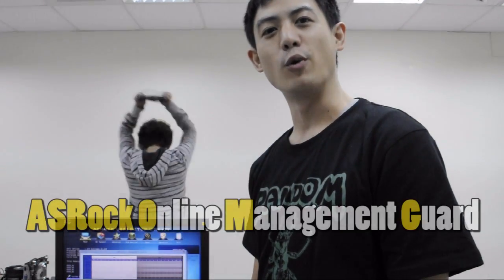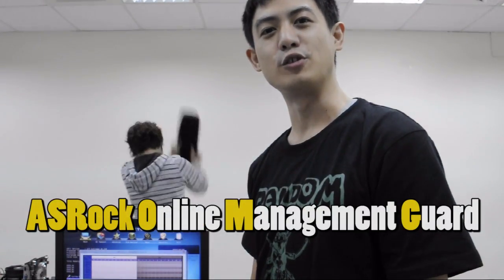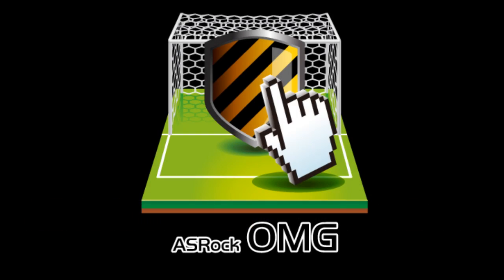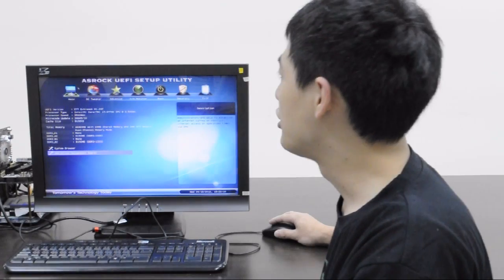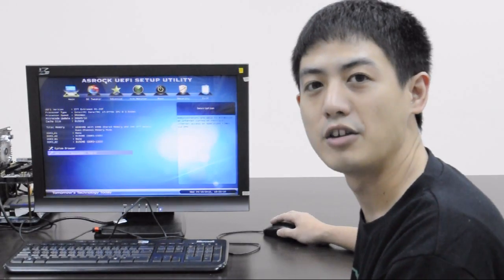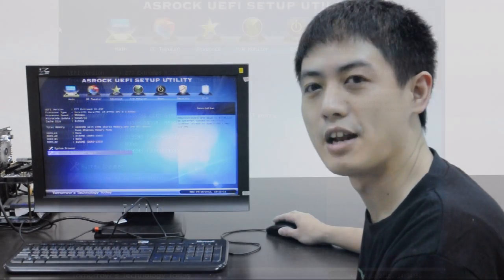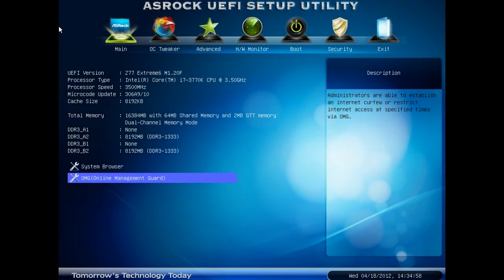It's actually not that hard to prevent children and others from using the internet. ASRock OMG will help you do the trick. Enter ASRock UEFI Setup Utility and then select OMG.